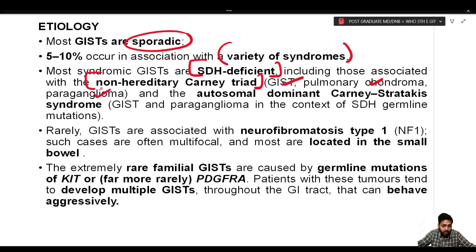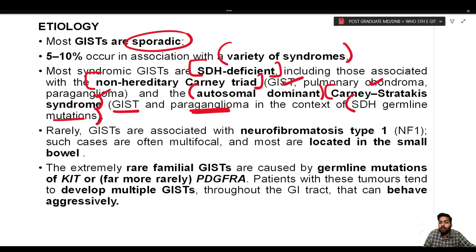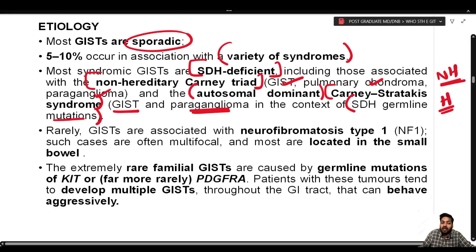The hereditary syndromic variety is Carney-Stratakis syndrome, an autosomal dominant condition involving GIST and paragangliomas associated with germline SDH mutations. Rarely, GISTs are also associated with neurofibromatosis type 1 (NF1); such GISTs are multifocal and mostly located in the small bowel.